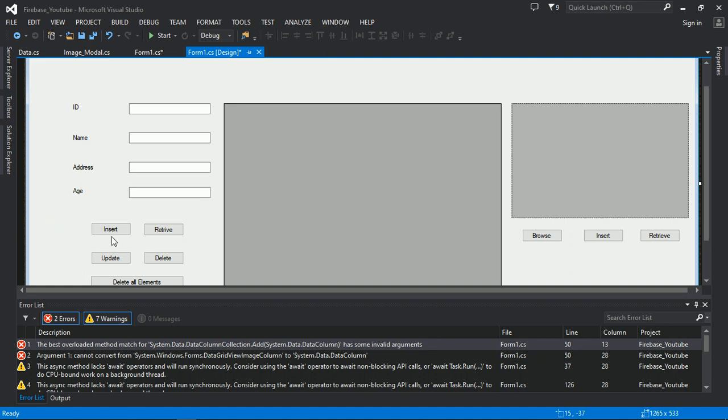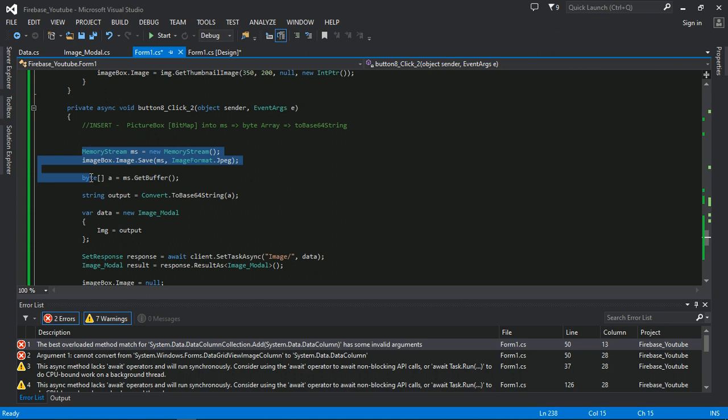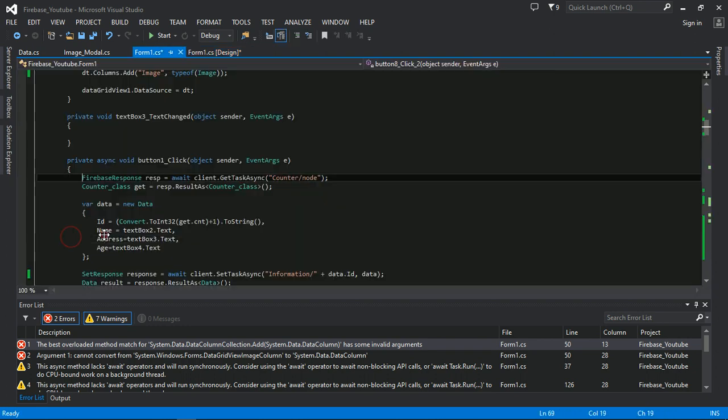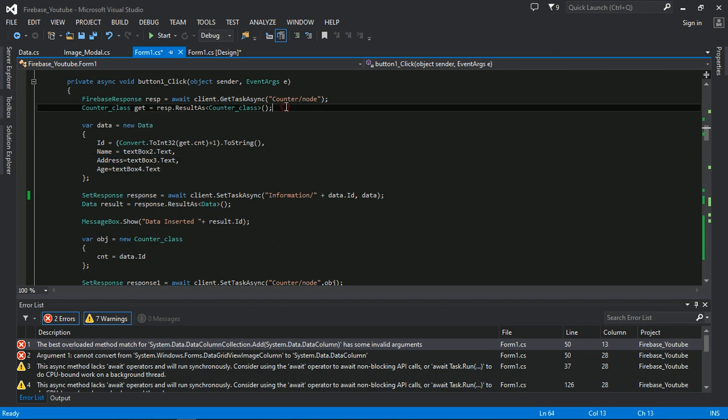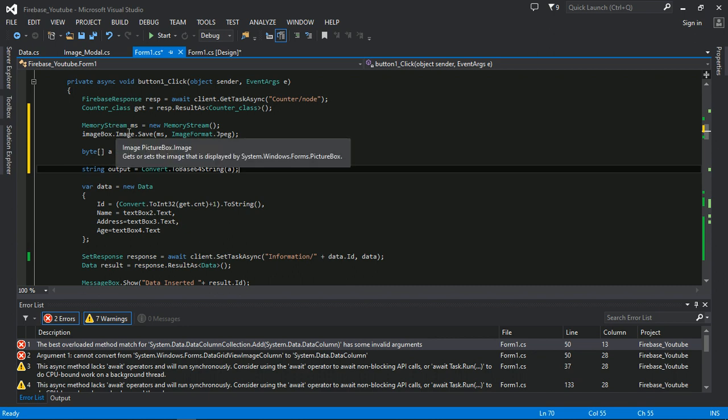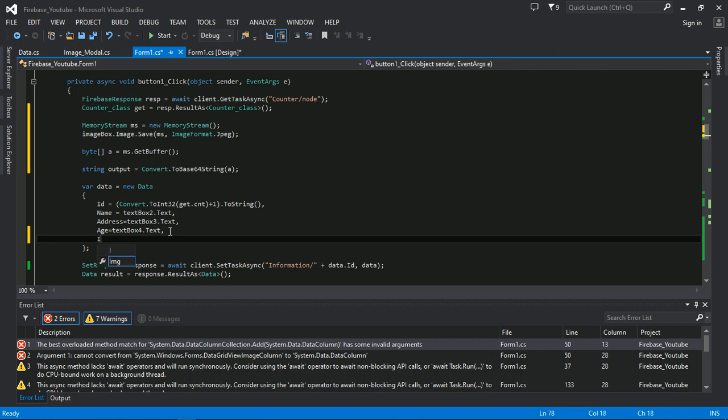First I will write code for insert. I will just go here and copy paste the code for insertion for converting the image into the string. And here while generating data, before generating data, I will get output here and img is equal to output.